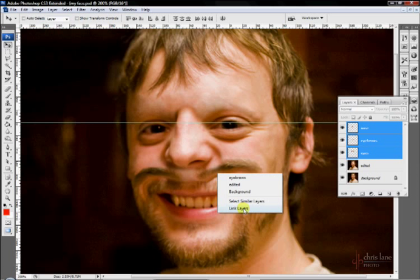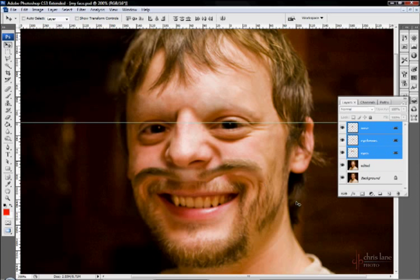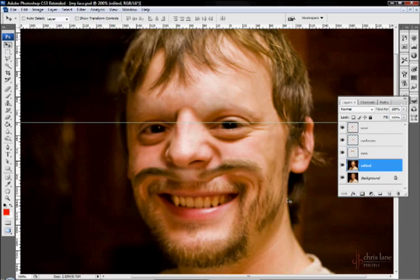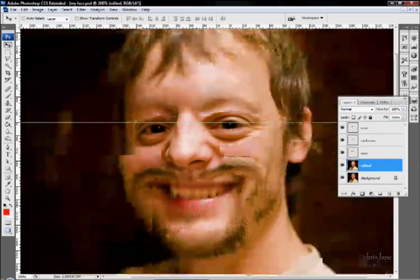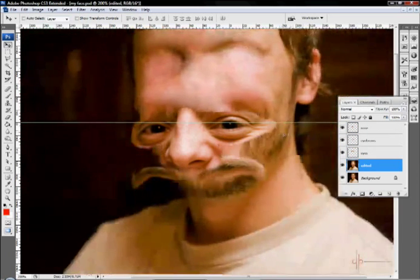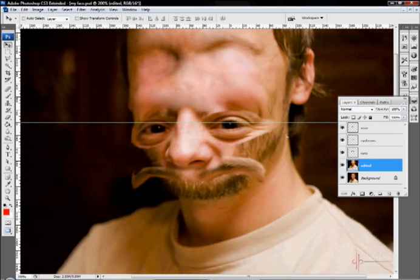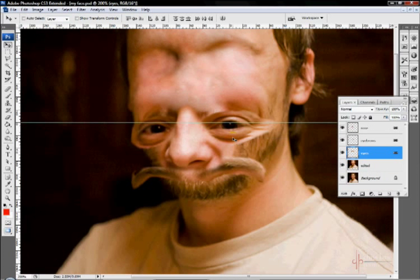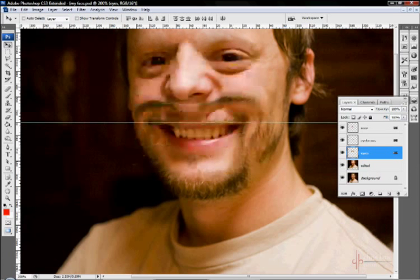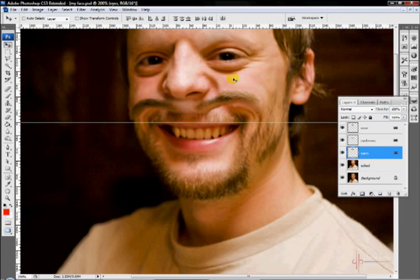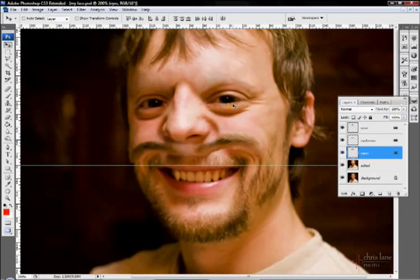So then if I select the edited layer, move that and then I select the eyes, that'll select all of them essentially because they are linked. I'm so pretty.